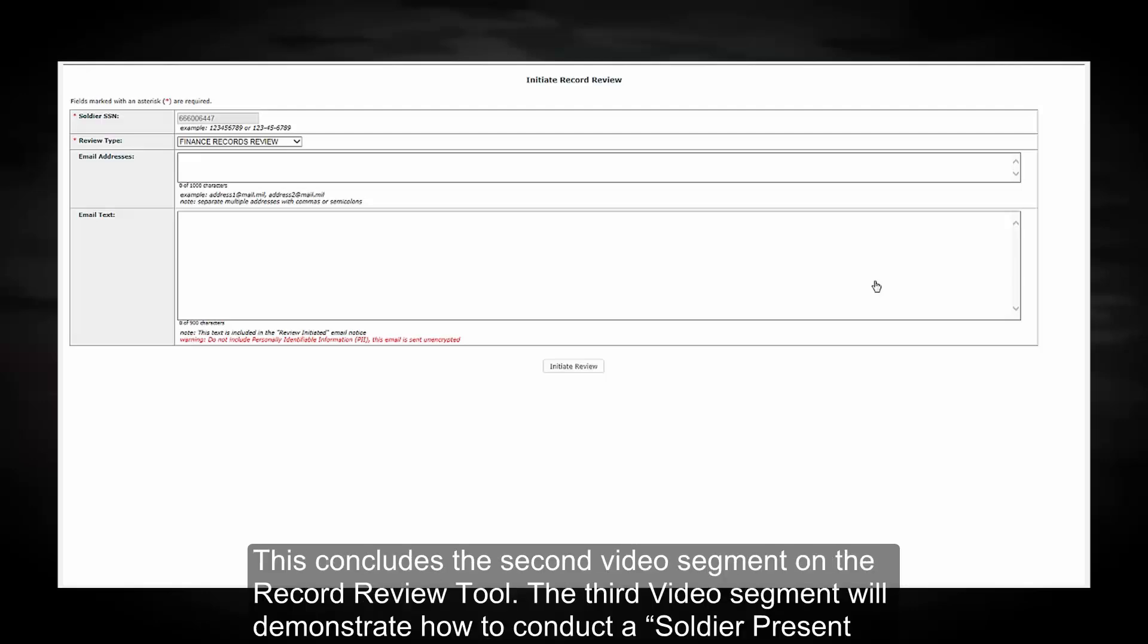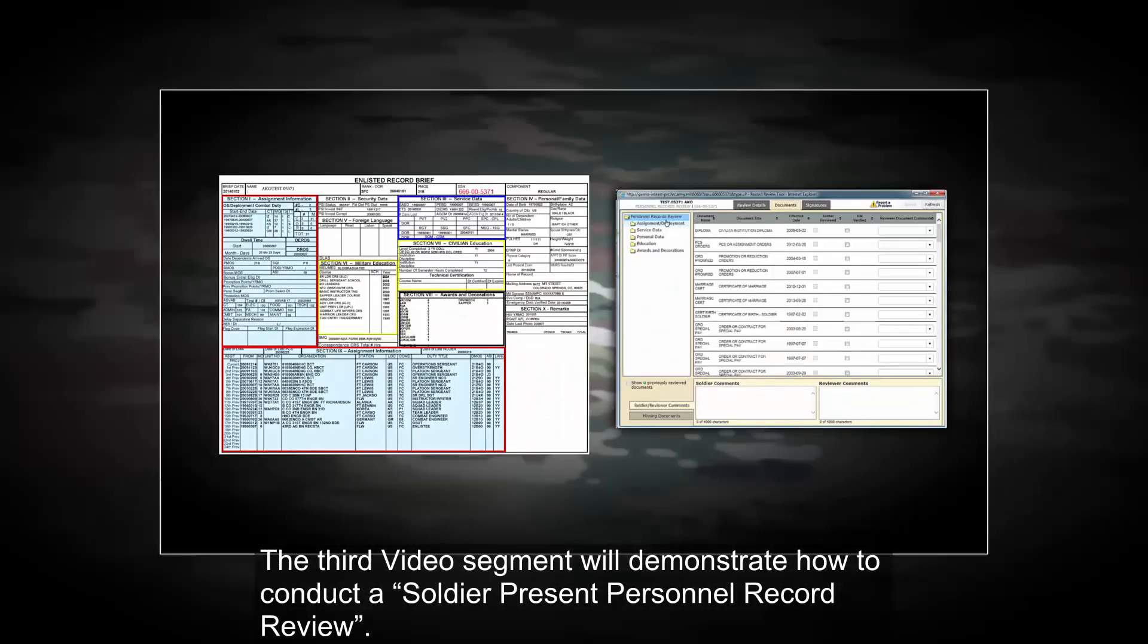This concludes the second video segment of the record review tool. The third video segment will demonstrate how to conduct a soldier present personnel record review.